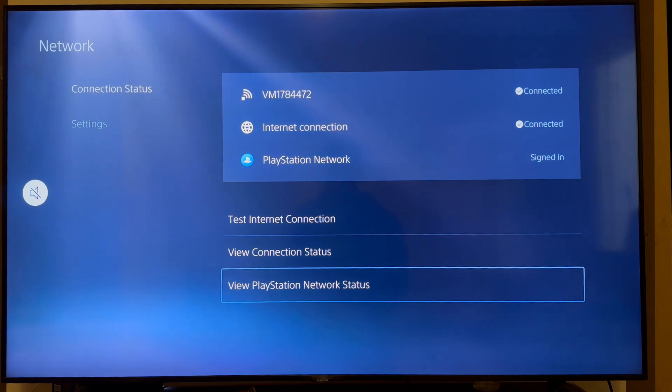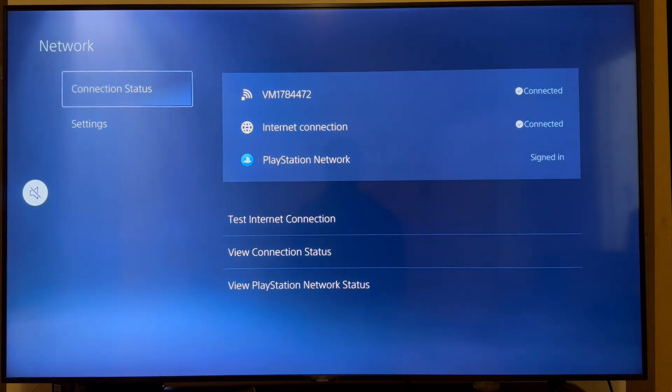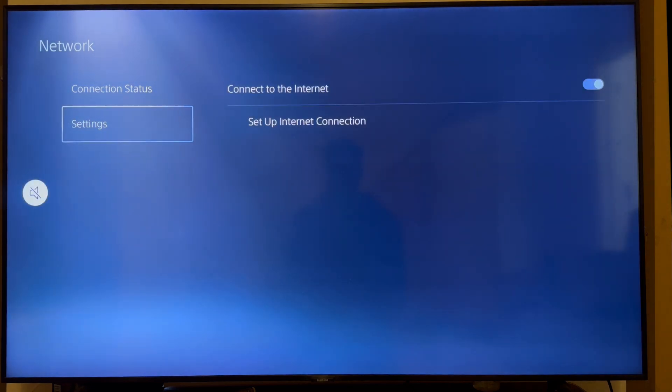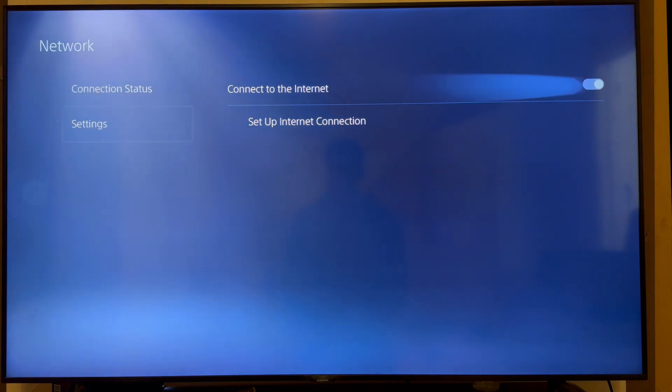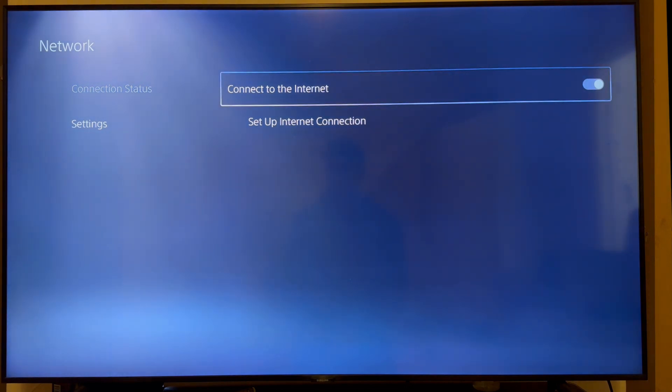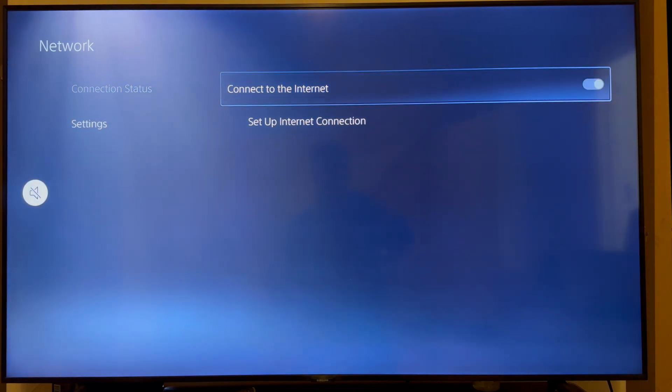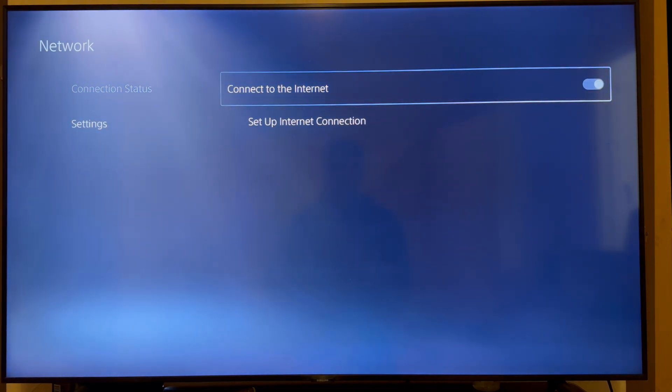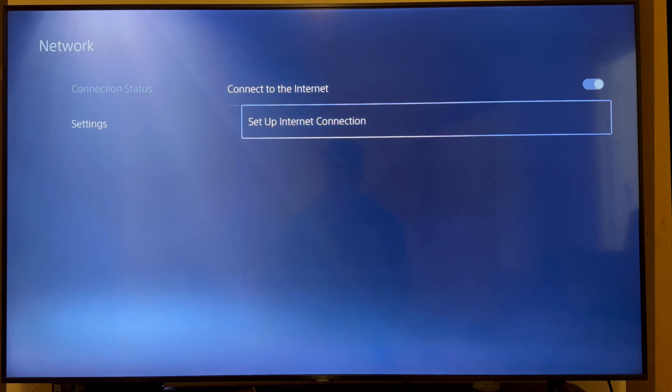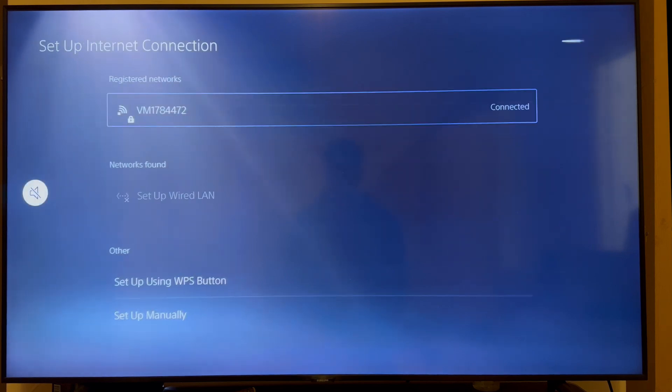So what we need to do is come back over to the previous window and then we can come over to the left hand side and click on settings. You then need to make sure connect to the internet is turned on like this. And then you can click on set up internet connection.